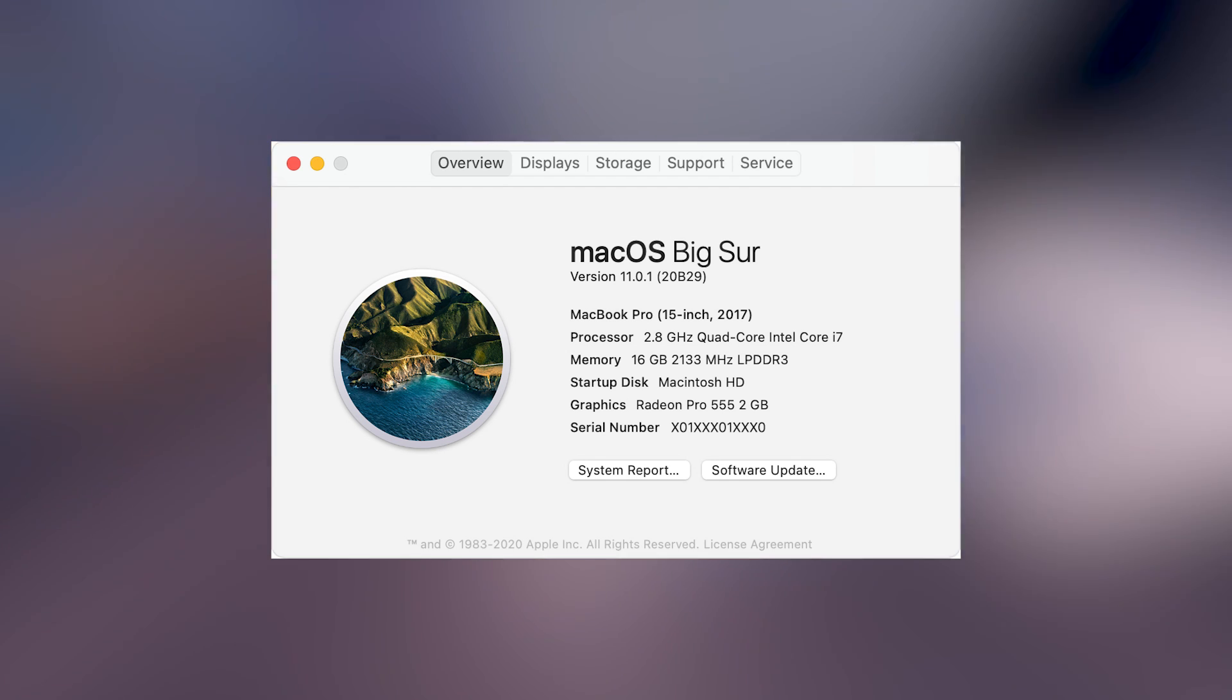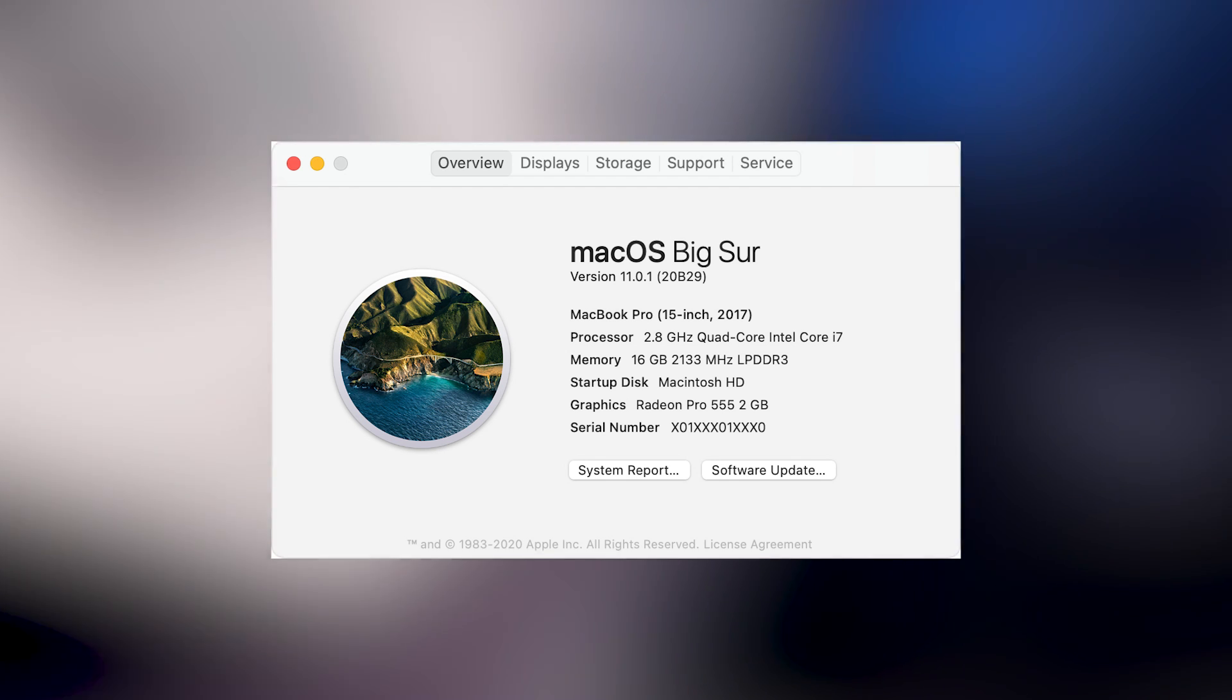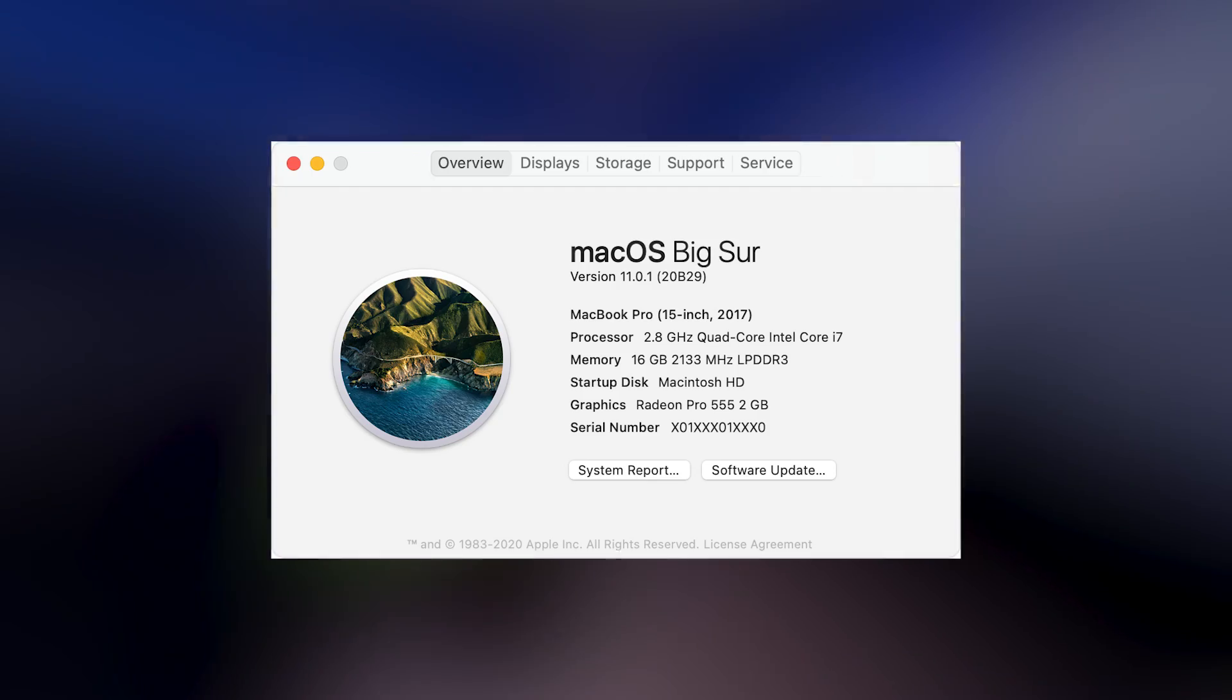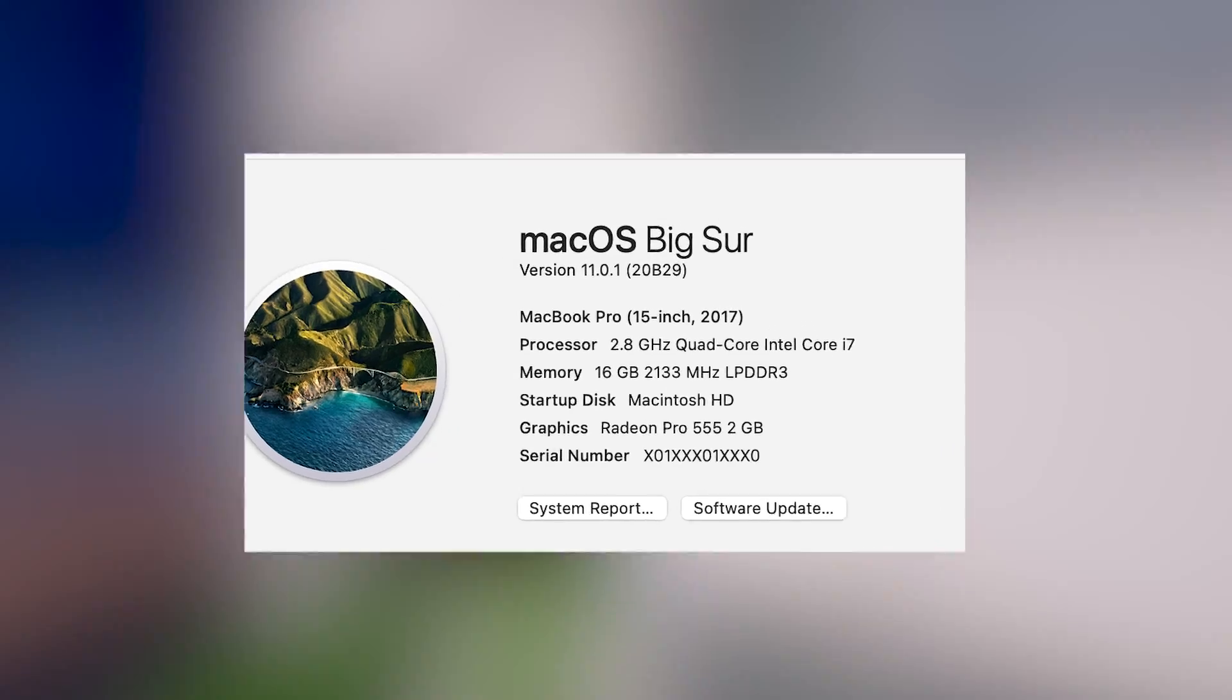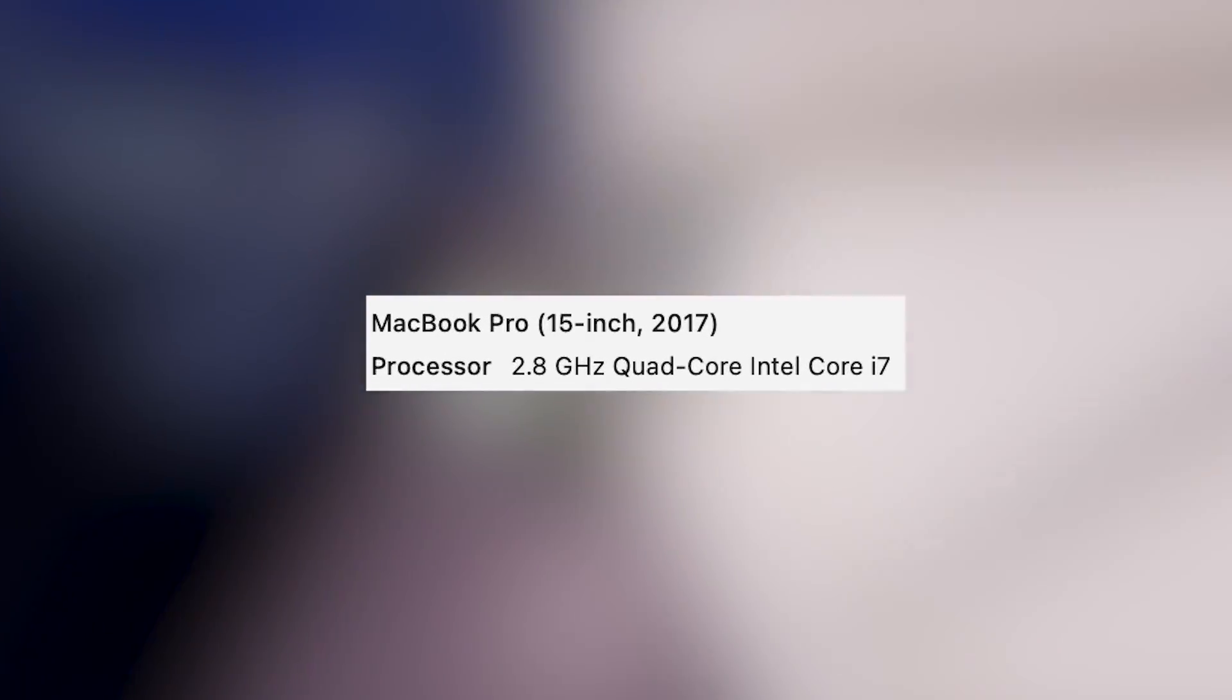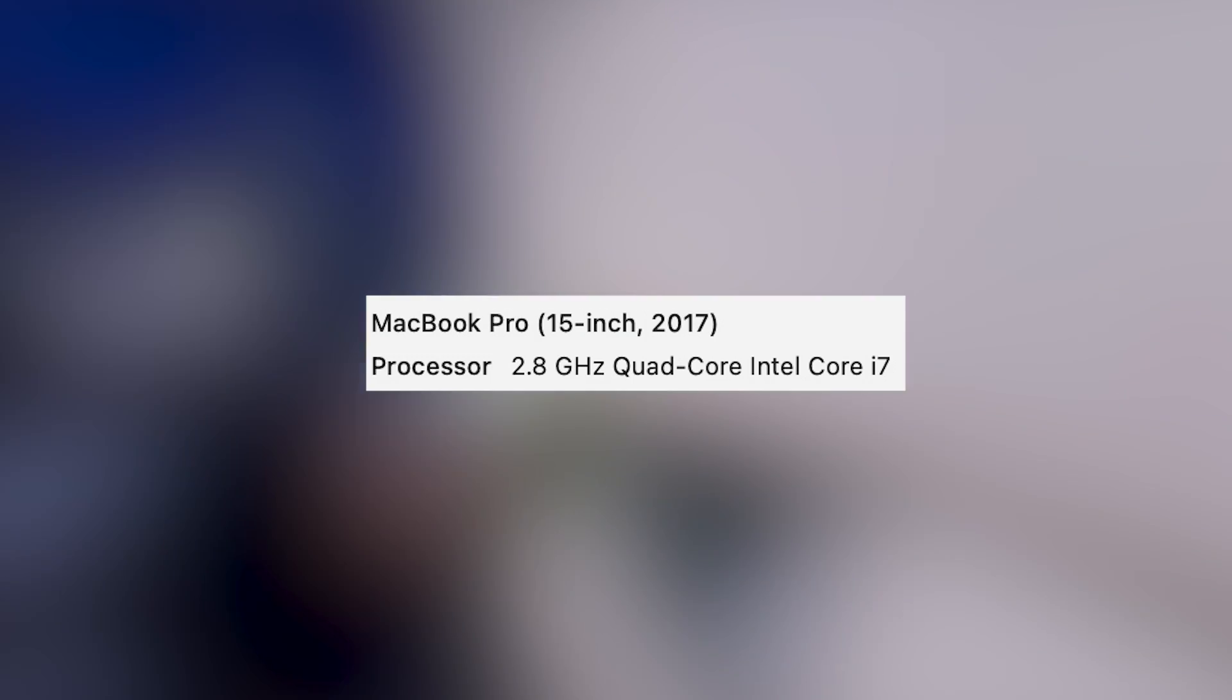Now, we want to look after the year the model was released and what processor it has. If the processor has the word Intel in it, and the model is from 2012 and newer, you are in luck, so you can follow the tutorial.